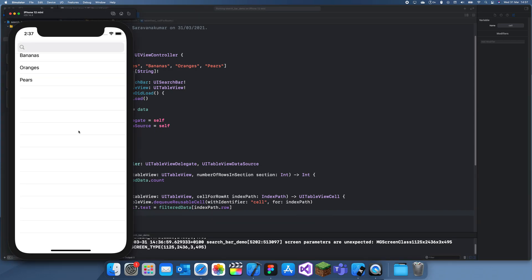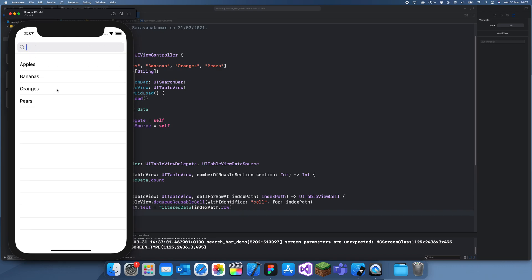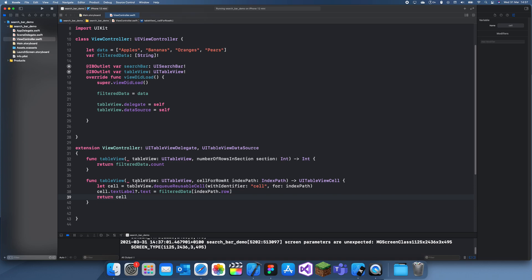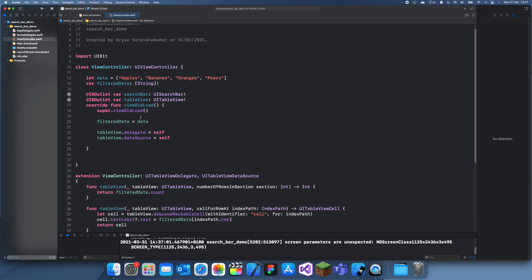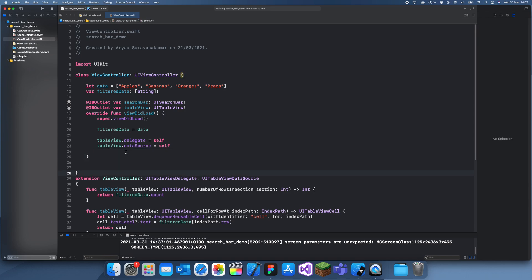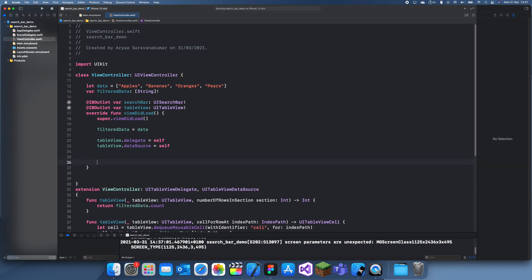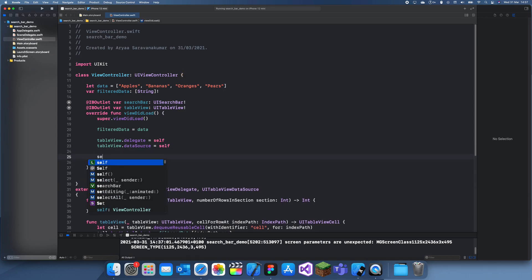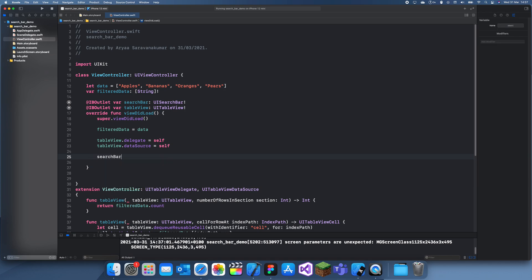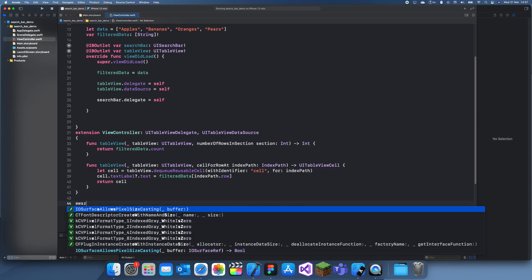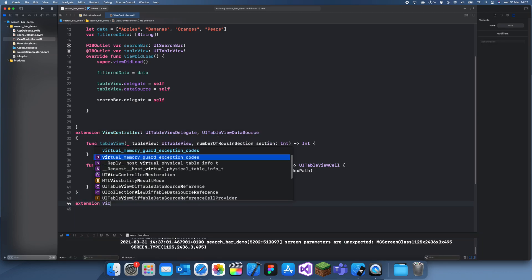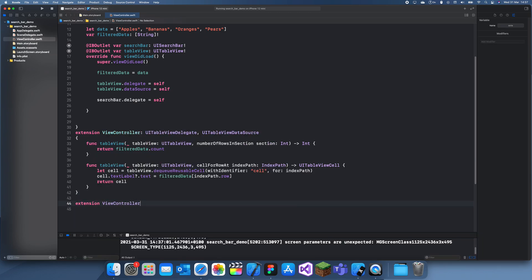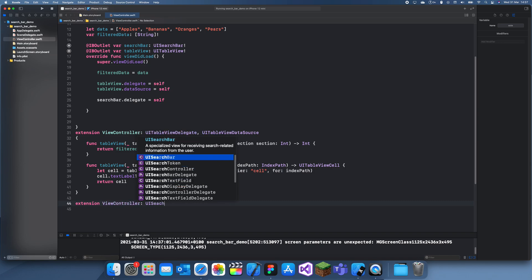Now we can actually start to work on the search bar. If we search anything up, nothing happened. Yeah, so what we can do is create a new extension. Let's just link up the search bar's delegate. So search bar dot delegate equals self, and we'll have to create another extension ViewController UISearchBarDelegate.